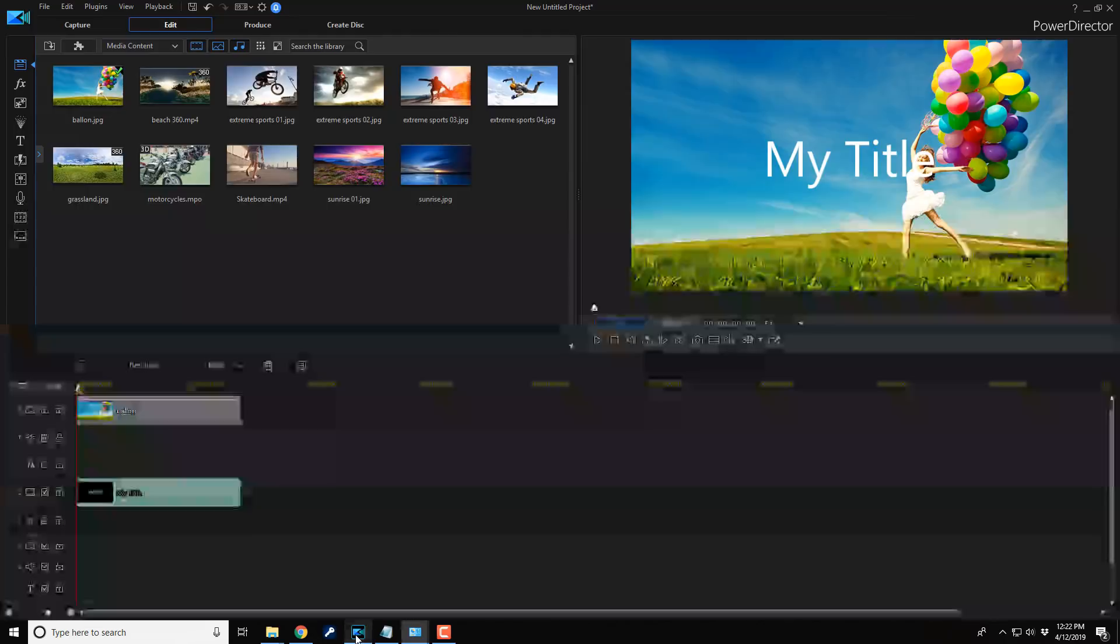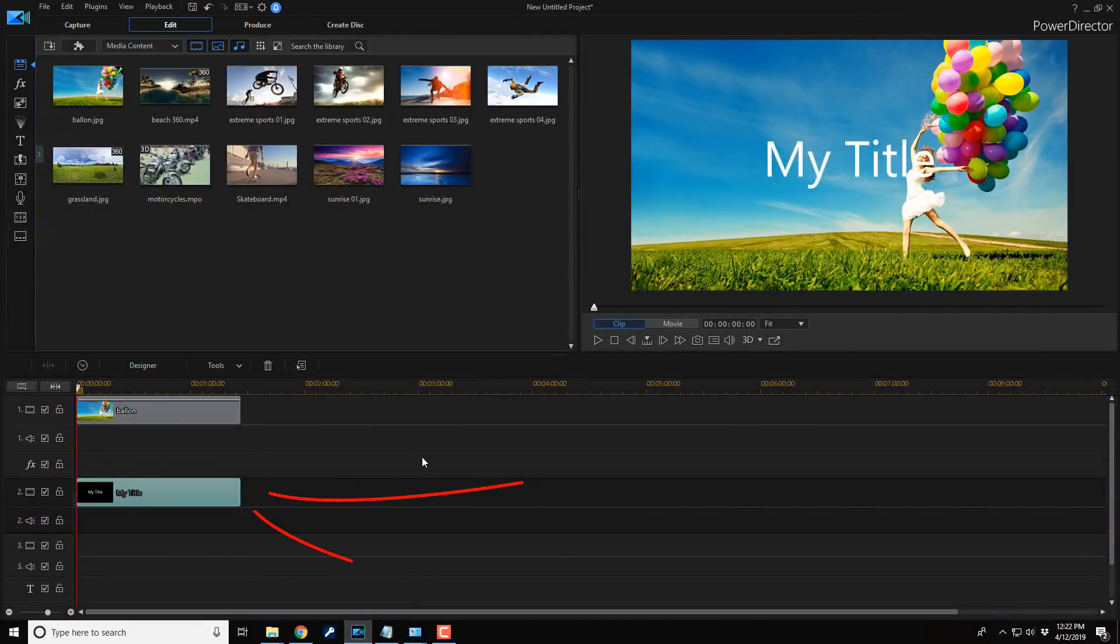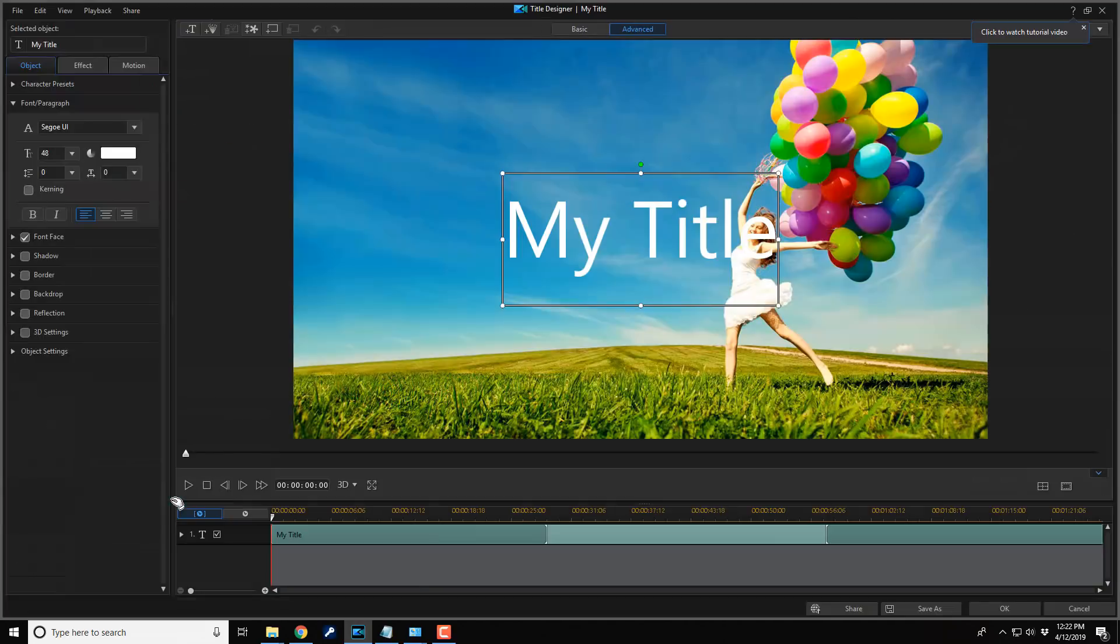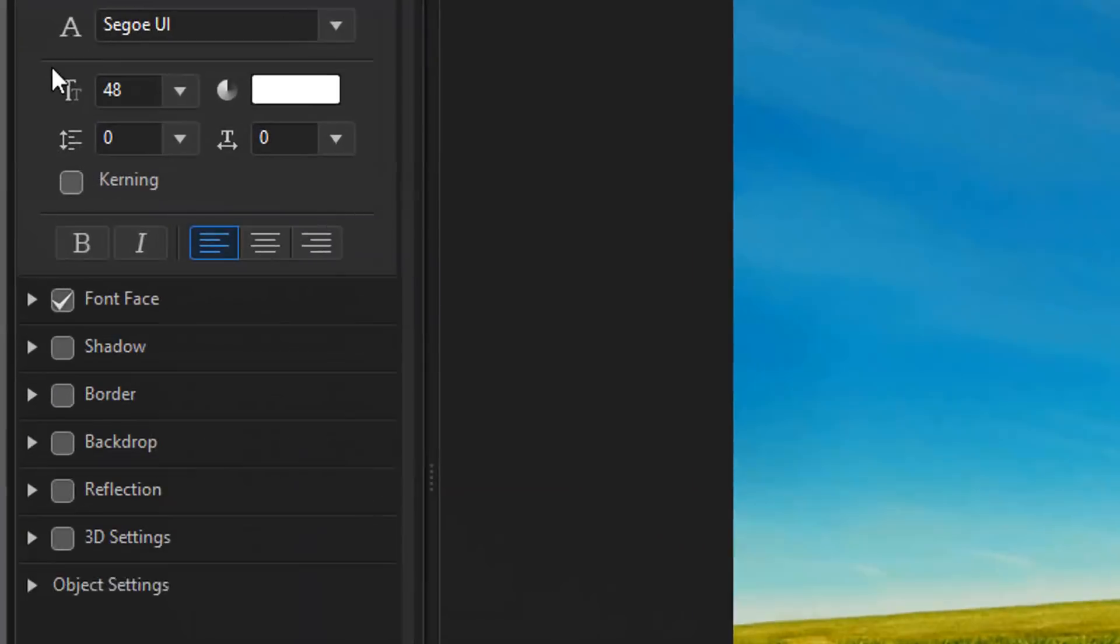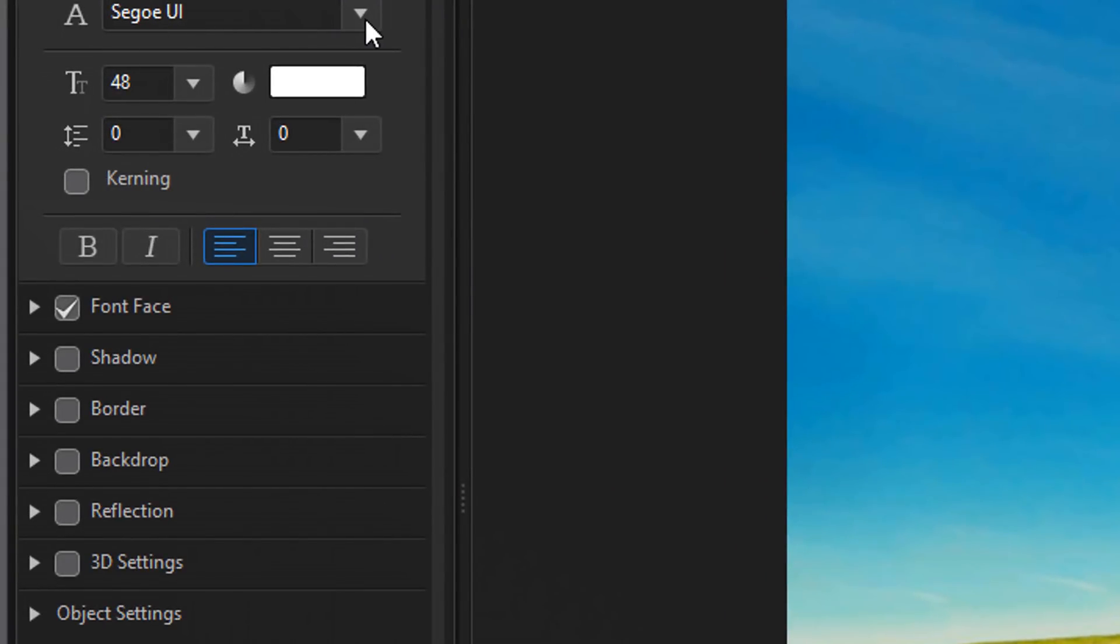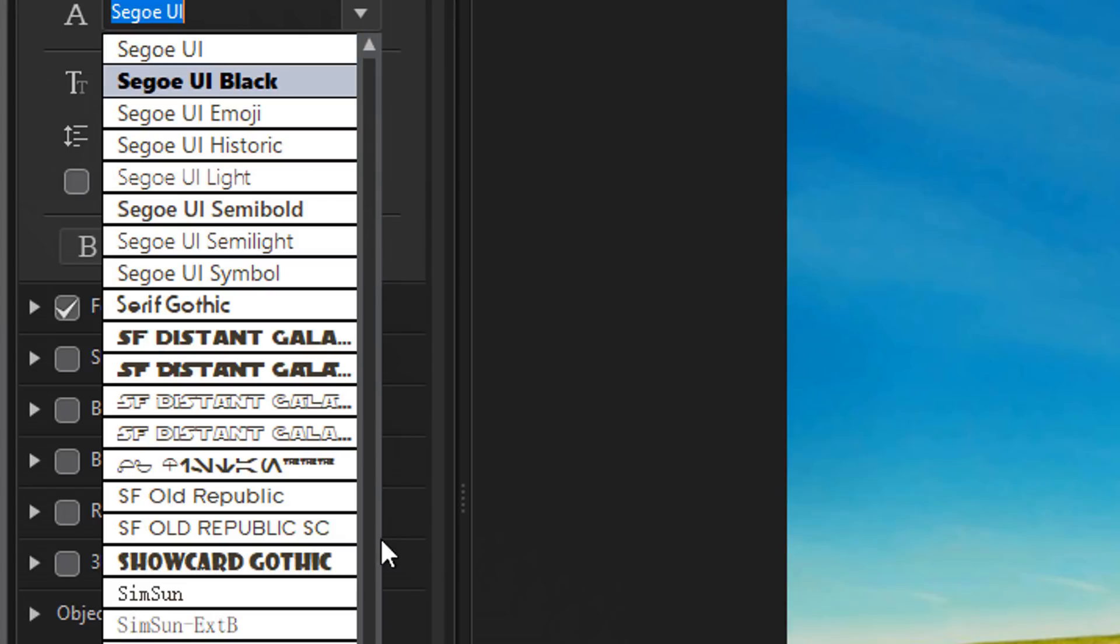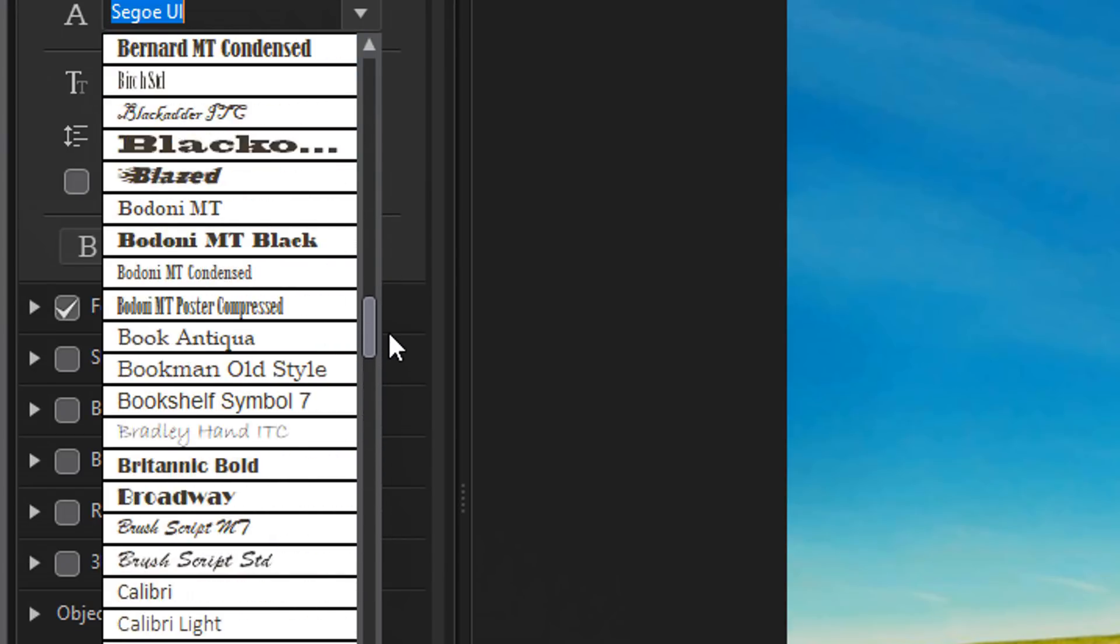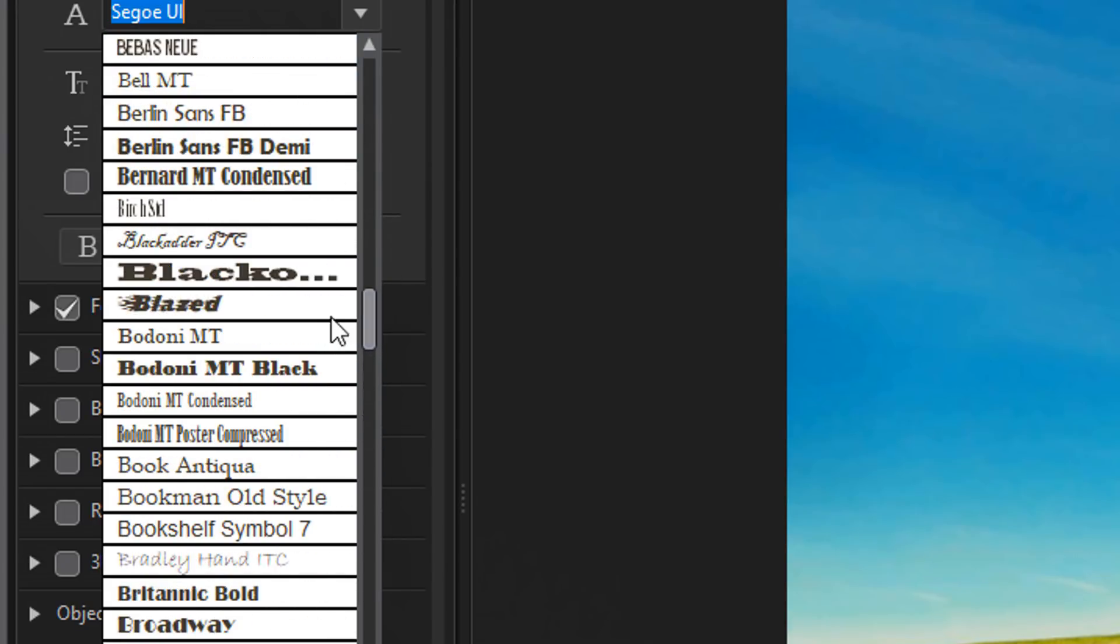If I go back to PowerDirector, and I open this title back up, and I go back to the font drop down, and now I go to B's and I look for blazed. There it is. Blazed font.